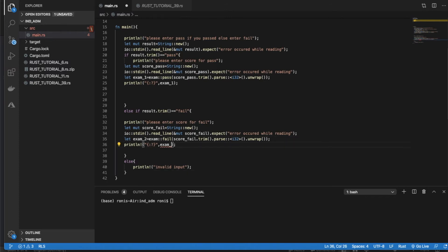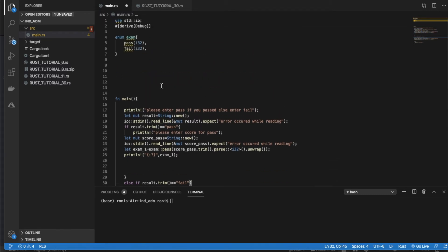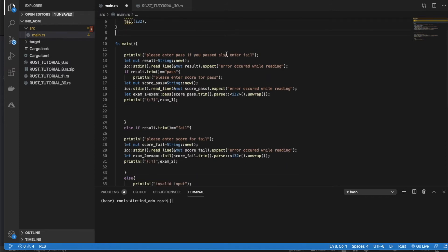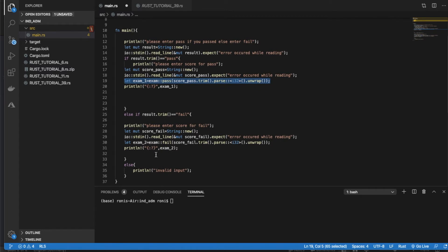So let's check whether the first part is working. We defined the enum, then created instances using user input. If the user enters 'pass' it goes to the if block, asks for the pass score, creates the enum instance, and prints it. The same applies for 'fail'. If something else is entered it will print 'invalid input'.